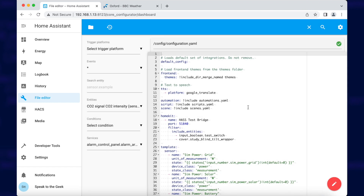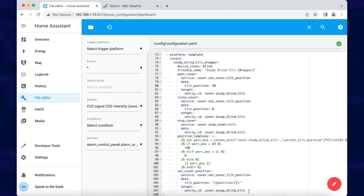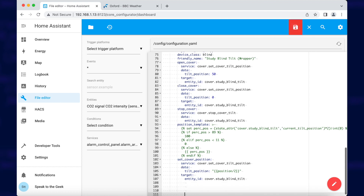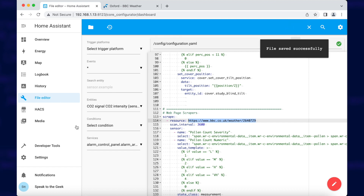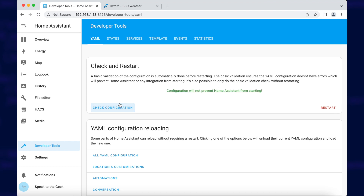Down in the video description will be a link to my website, and on there you'll find a bit of configuration for you to copy and paste. Go and grab that right now, then scroll down to the bottom of your configuration.yaml file, find some empty space, and paste it in. Make sure that the URL part in the resource line is the actual URL that you've copied from the BBC Weather website. Save the file, then drop down to Developer Tools, double-check the configuration, and restart Home Assistant so the new sensors can appear.